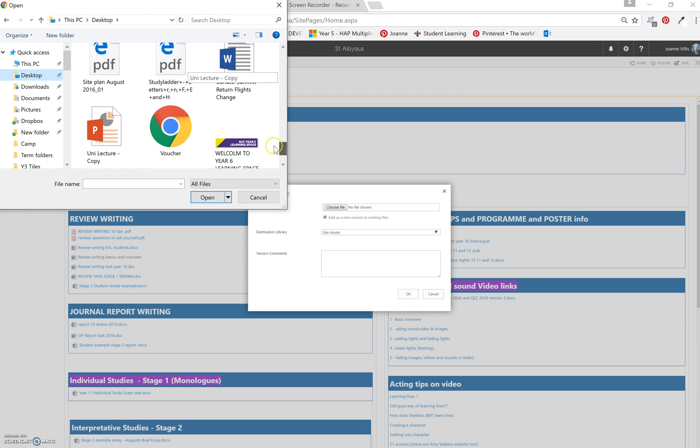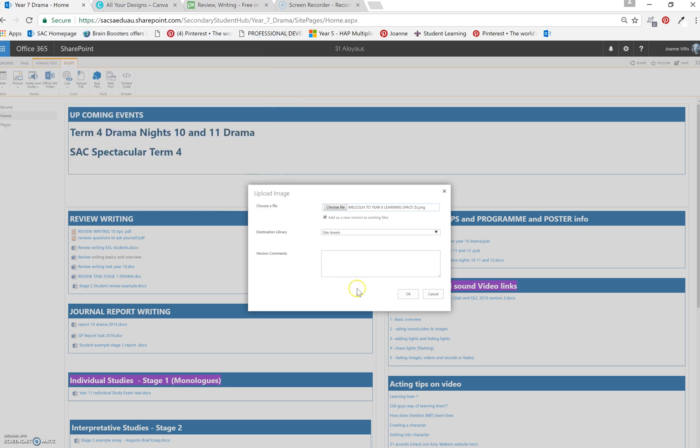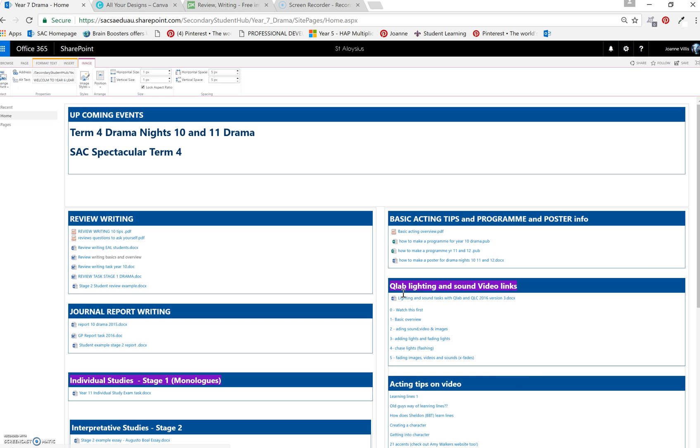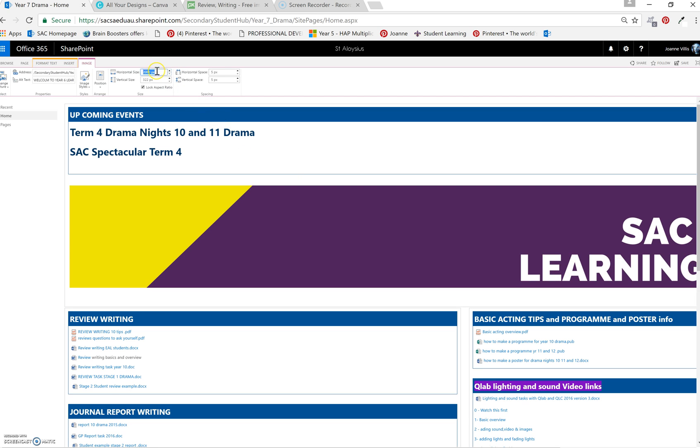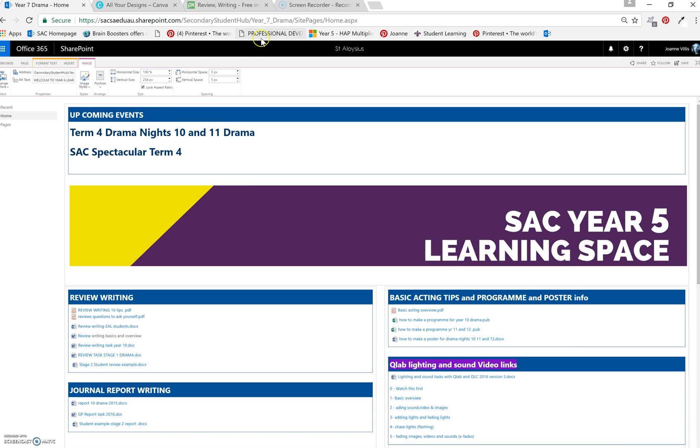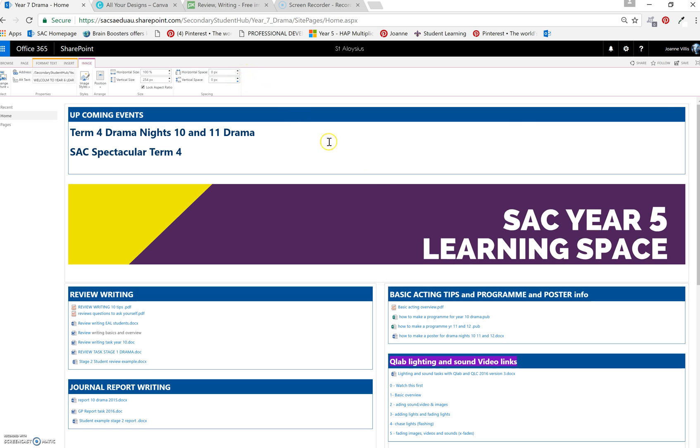I like to have the banner consistent across everything, so let's just go year 5. I have a year banner which would say SAC learning space, whatever you like. Go in here and you type in 100% and okay, so that's the first part.